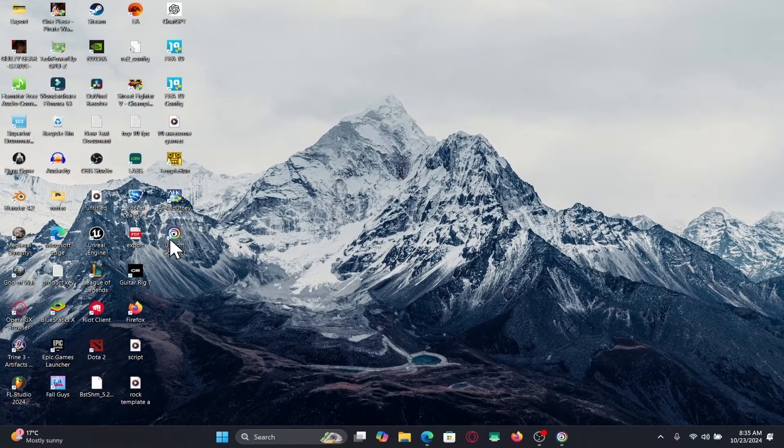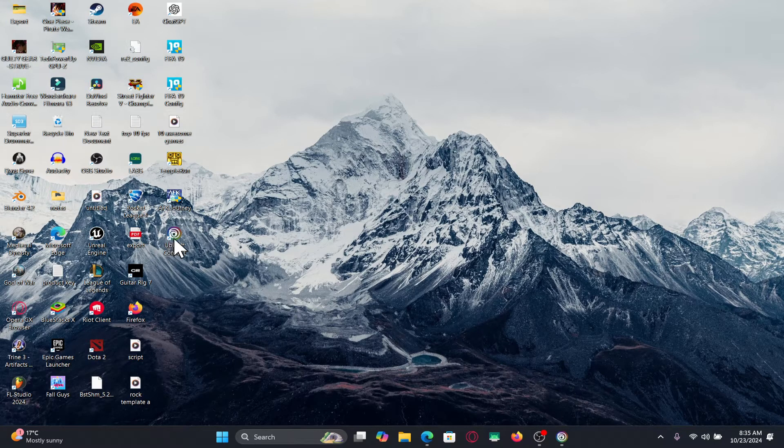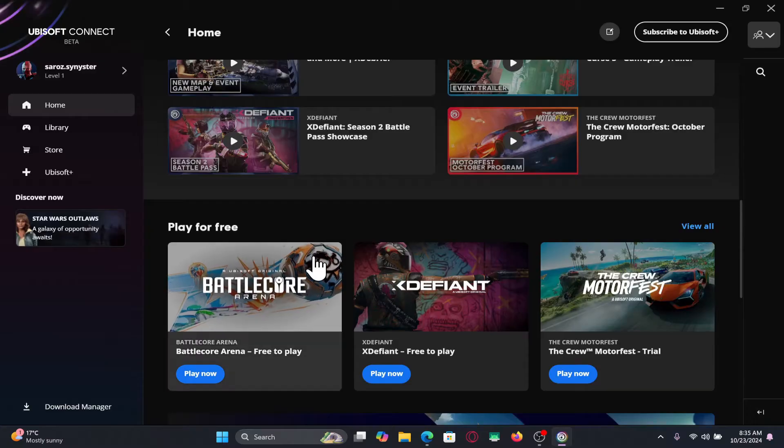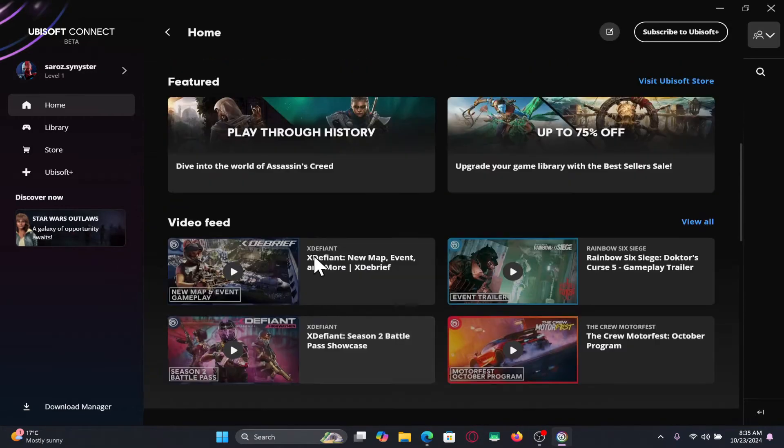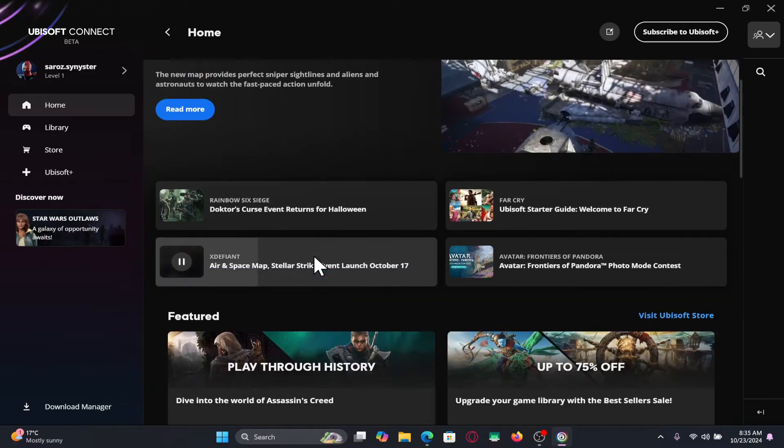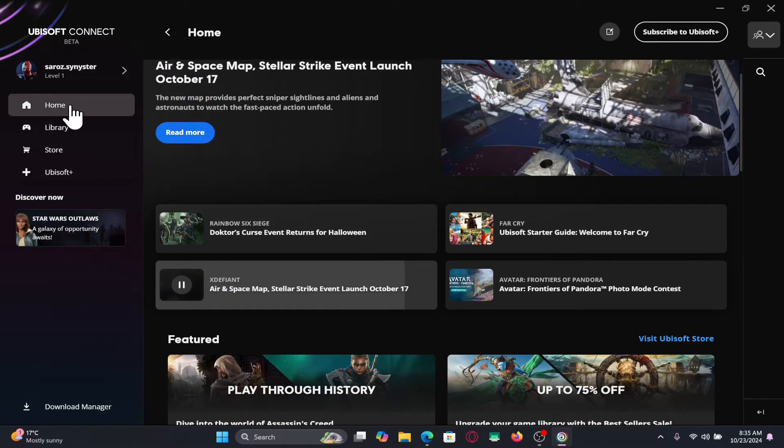First of all, open up the Ubisoft application on your device. If you haven't logged into your account already, proceed forward with your email address and password. After logging in, you will end up on the homepage.